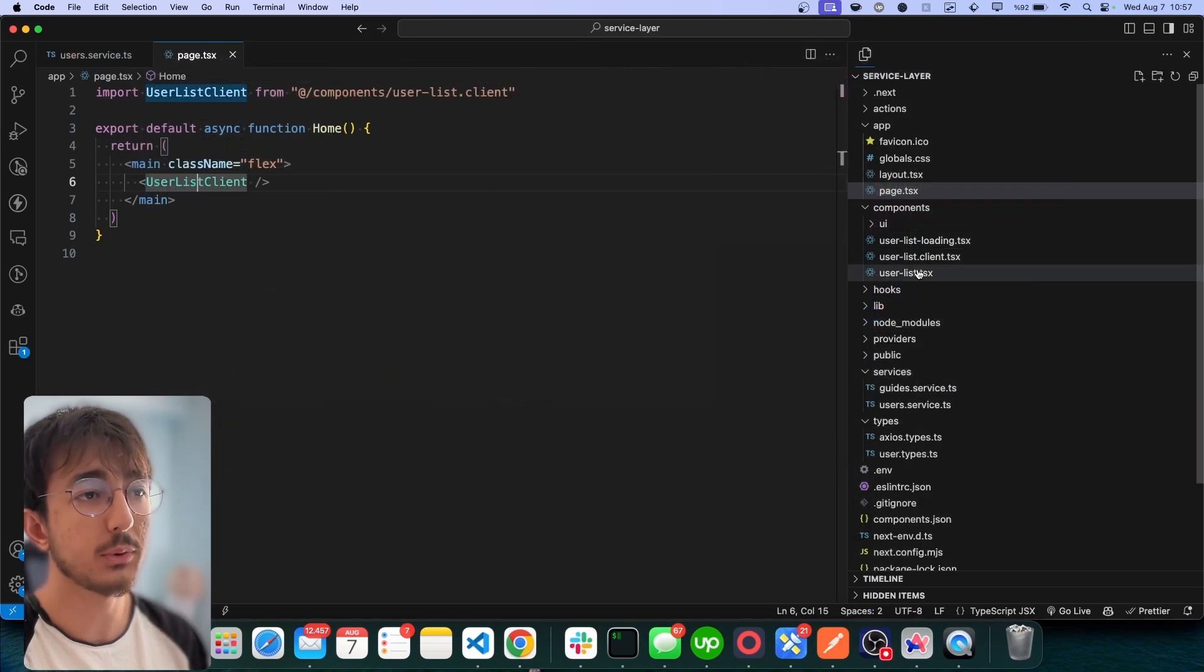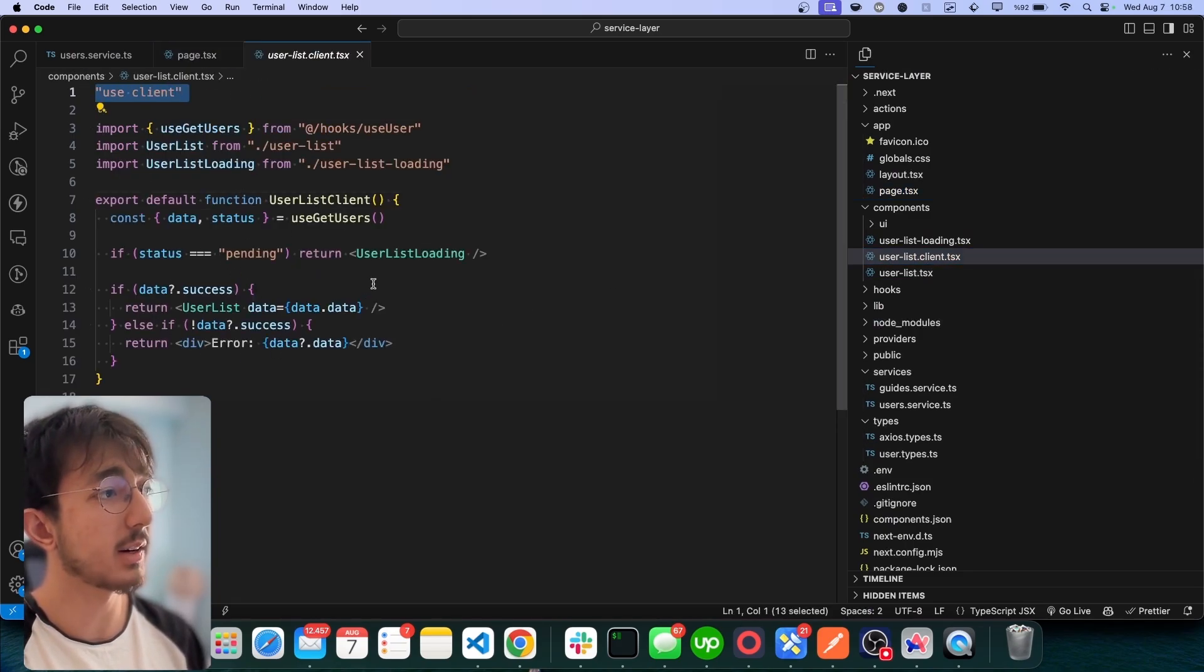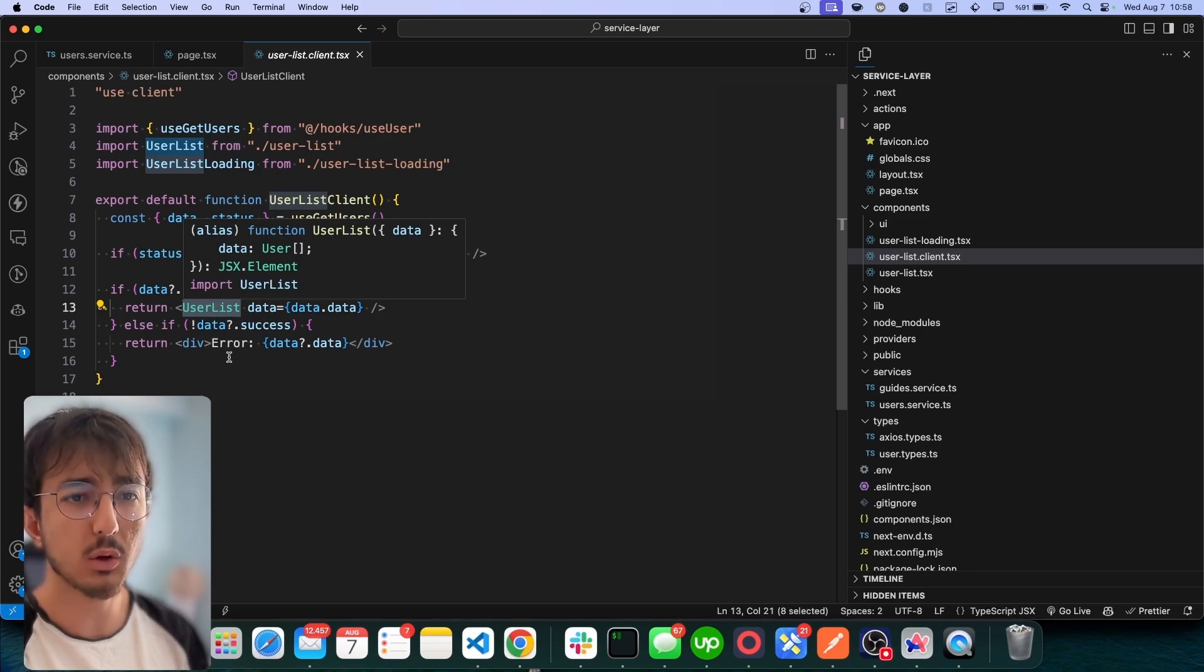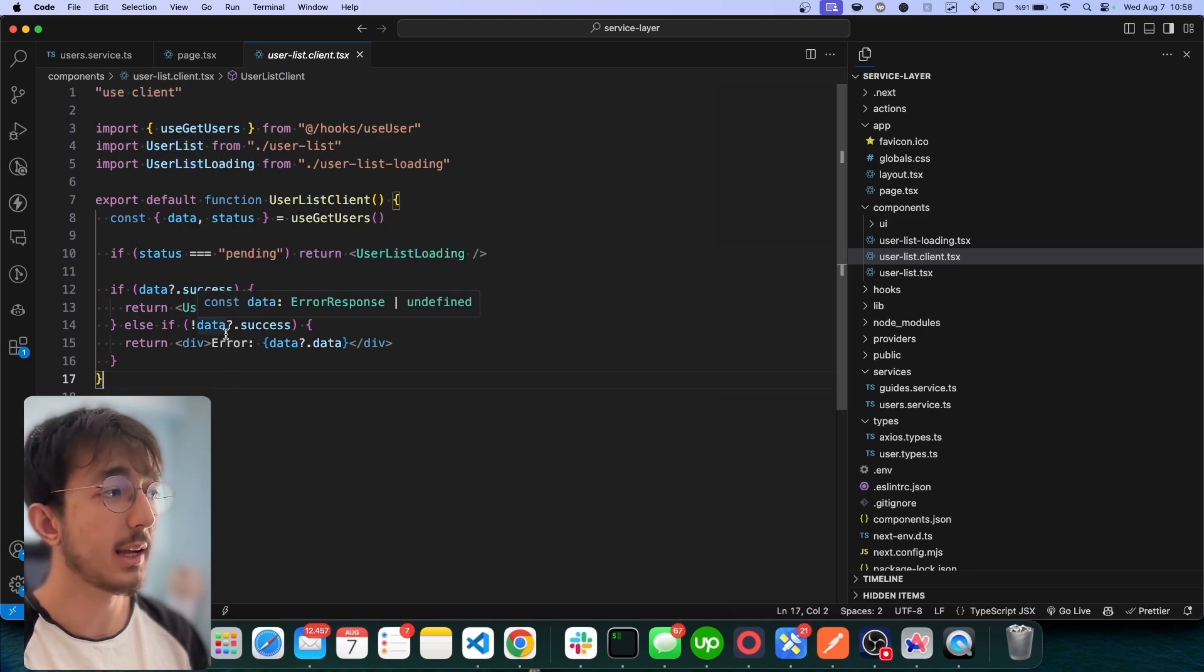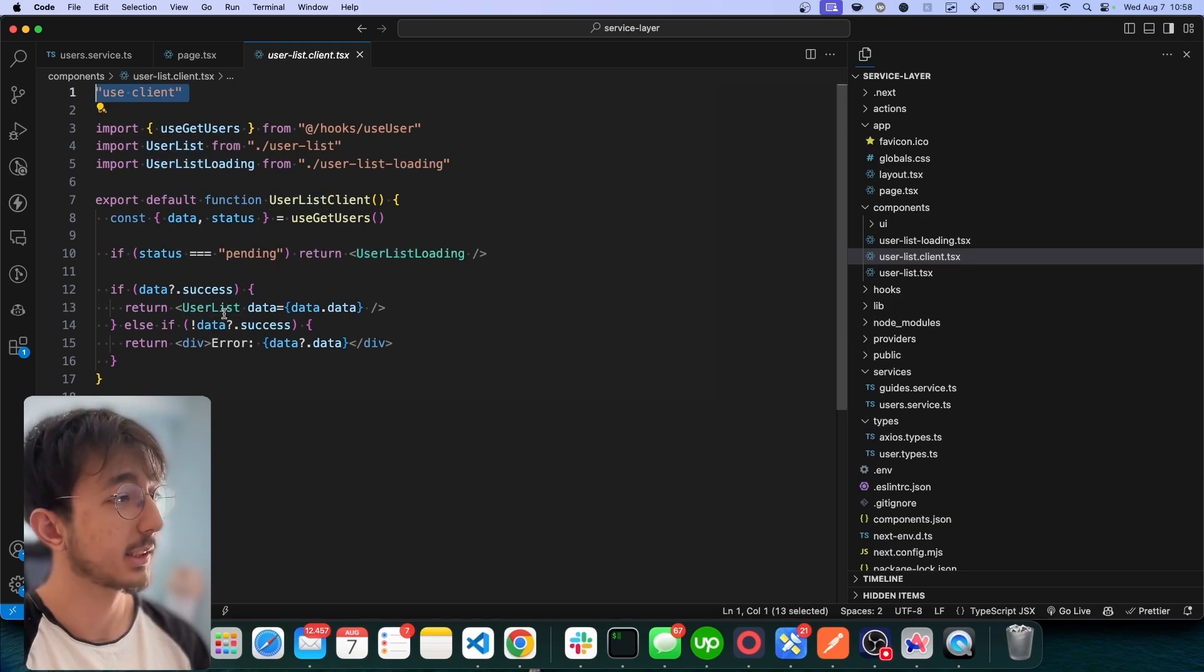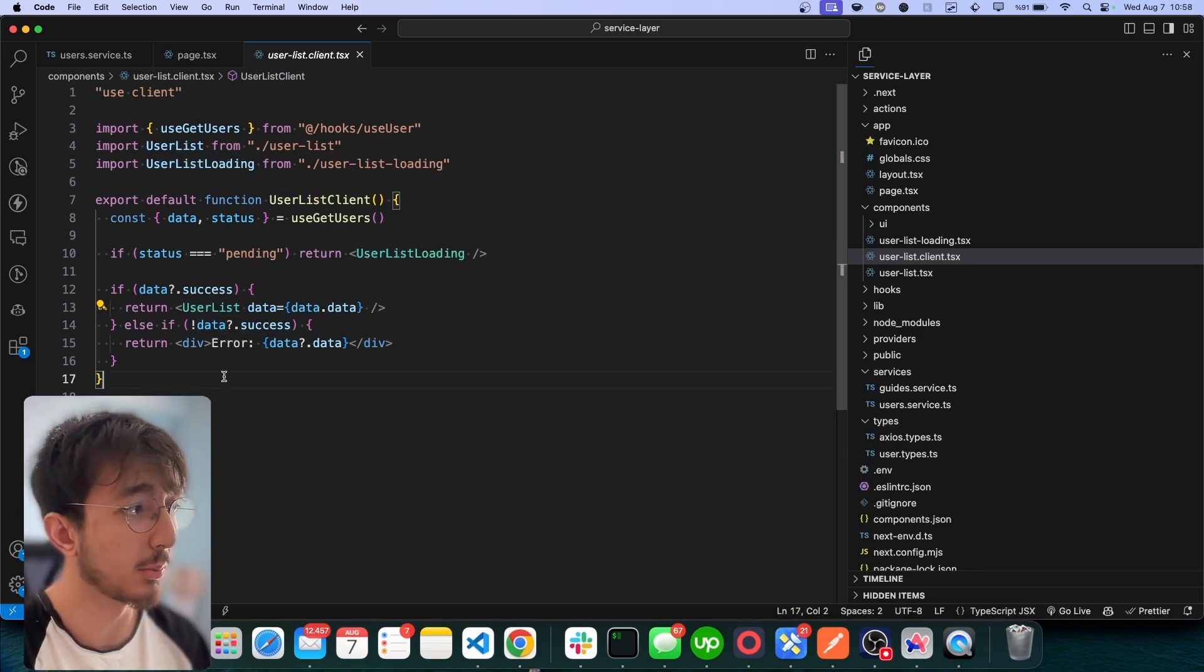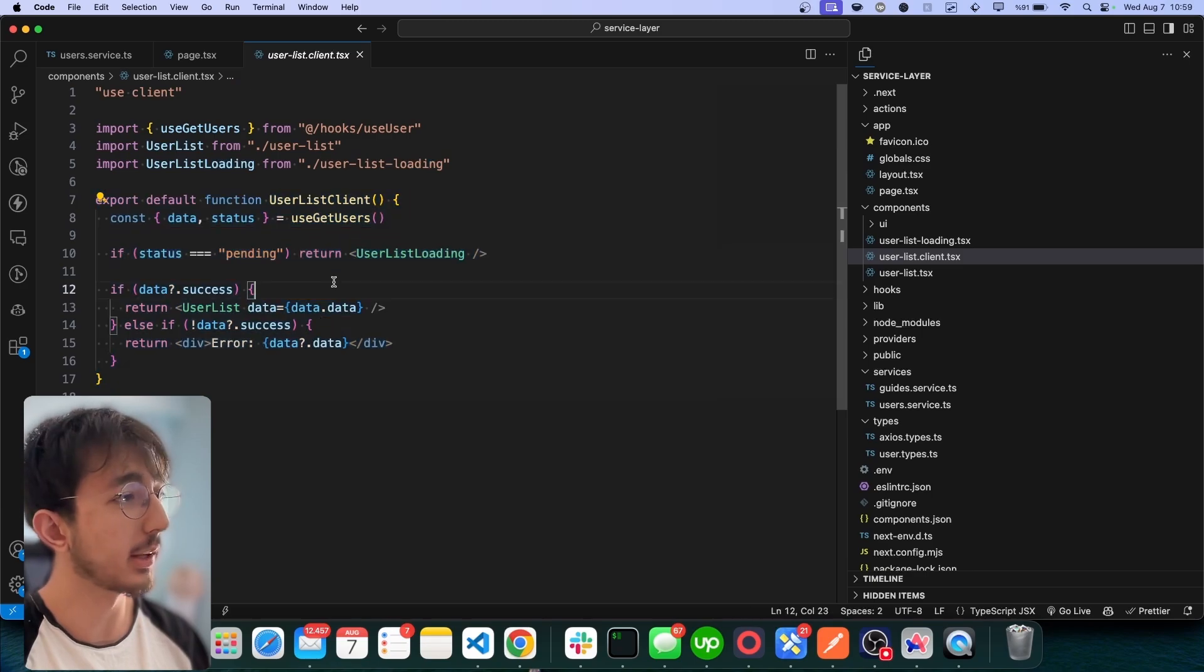And one for user list client, which is a client component. It's just a wrapper around the actual component. That's another thing that I like. I just wrap this actual UI component with a client component so that this component doesn't rely on client side. I can render this component anywhere in my applications, whether it is a client component or a server component. And you see this simplicity of the component, right?